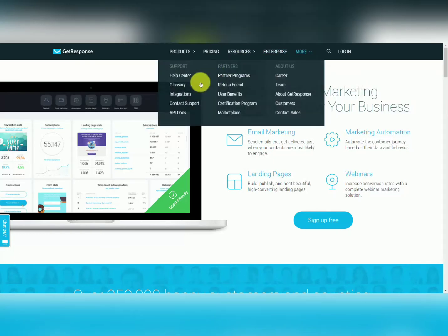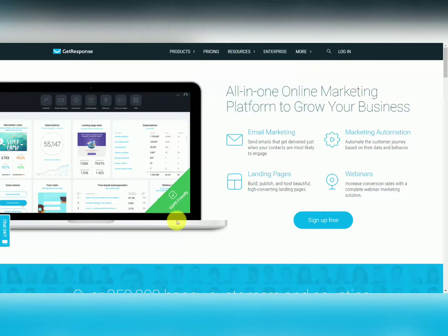Welcome back. GetResponse has a free trial offer for 30 days, and that free trial offer will start at the account level that you determine you need for your business.